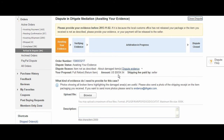If the reason that you are requesting DHGate mediation is because you have not received your item, there can be two cases. If your item is under custom regulations, you will have to provide photo evidence of the customs letter. If the reason is that your items were never received, then the seller is supposed to provide the photo evidence.